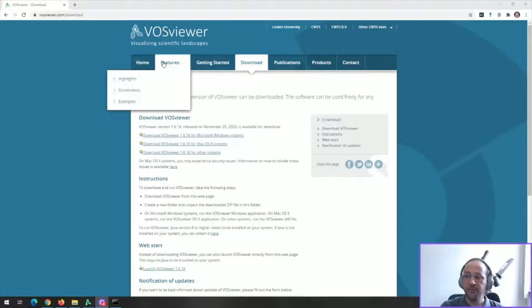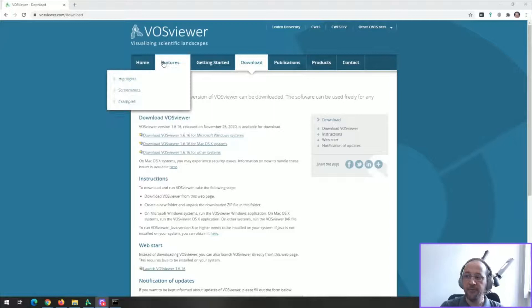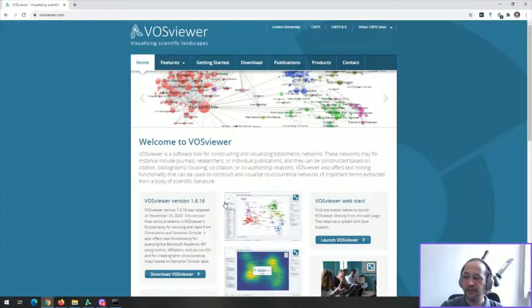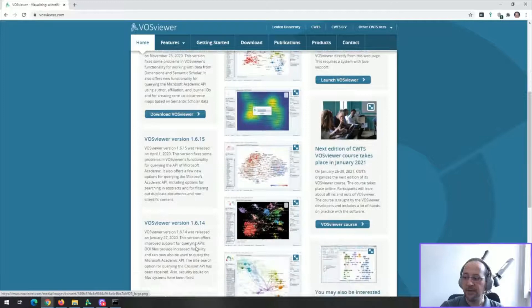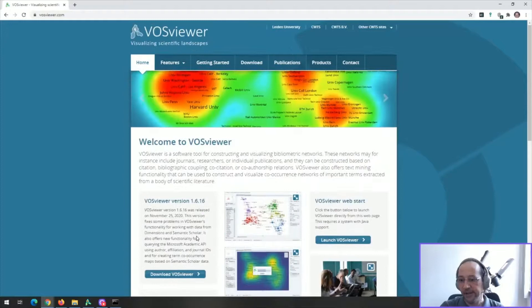There are versions for any kind of platform, and as you can see it's developed so you can generate a series of graphs and science heat maps with bibliographic data from databases like Scopus, Web of Science, and Dimensions.